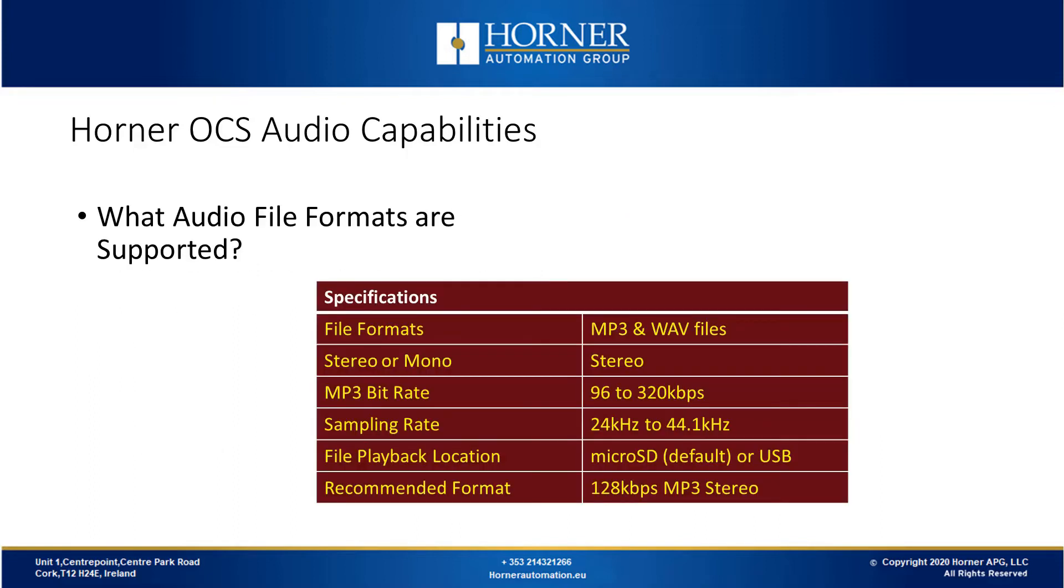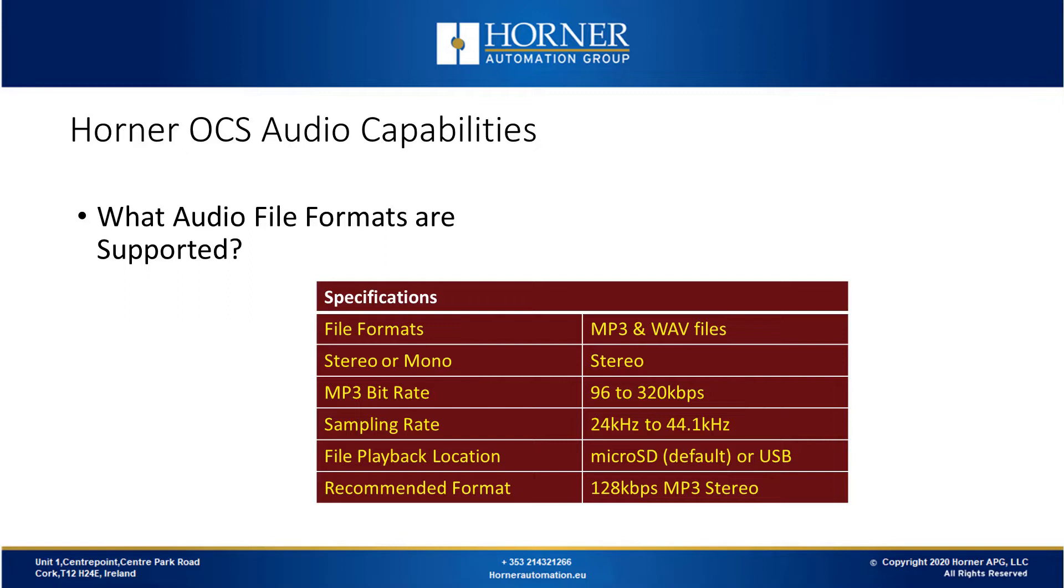What audio file formats are supported? We support MP3 and WAV files which are the most popular compressed and uncompressed formats respectively. The OCS requires stereo files so if you have a mono file you'll need to convert it. The bit rate can be anywhere between 96 to 320 kbps. The sampling rate is supported from 24 kHz to 44.1 kHz. You can play back files from microSD which is the default location or from a USB flash drive. We recommend that you use 128 kbps MP3 stereo format as it will work best with your controller.